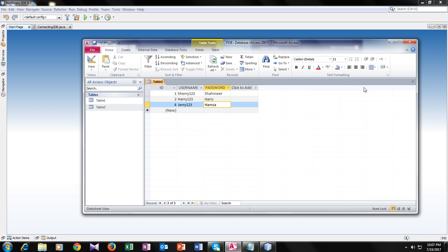Welcome back guys. So in the last tutorial, I taught you how you can insert new records with the help of Java in your Access database. So here are some records which I would delete in this video tutorial. So let's start working.